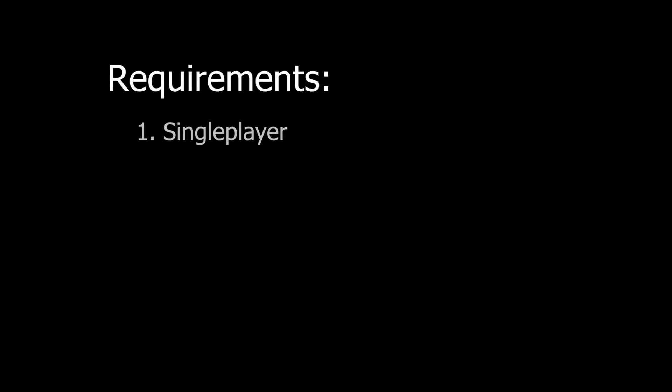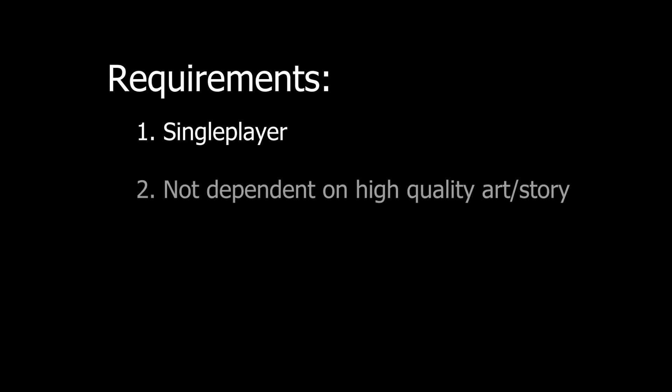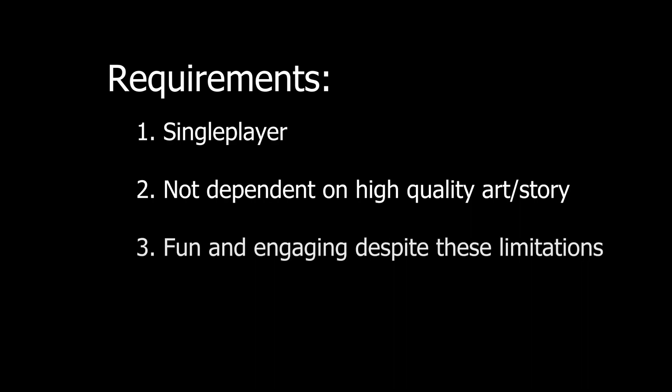So first of all, it had to be single player, because I realized networking was still too complicated for me right now. It also needed to not be dependent on high quality art and story because I knew that those were not my strengths. And despite all this, it should still be fun and engaging.